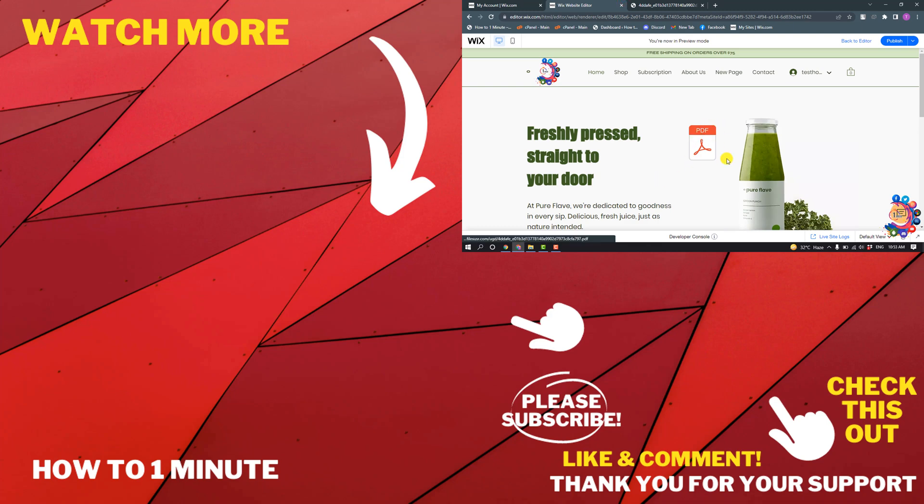add PDF to our Wix website. If you have any questions, feel free to post in the description. If you want to see more videos, please check the links in the description. If this video helped you, give a thumbs up and please consider subscribing to How to 1 Minute. Thank you for watching.